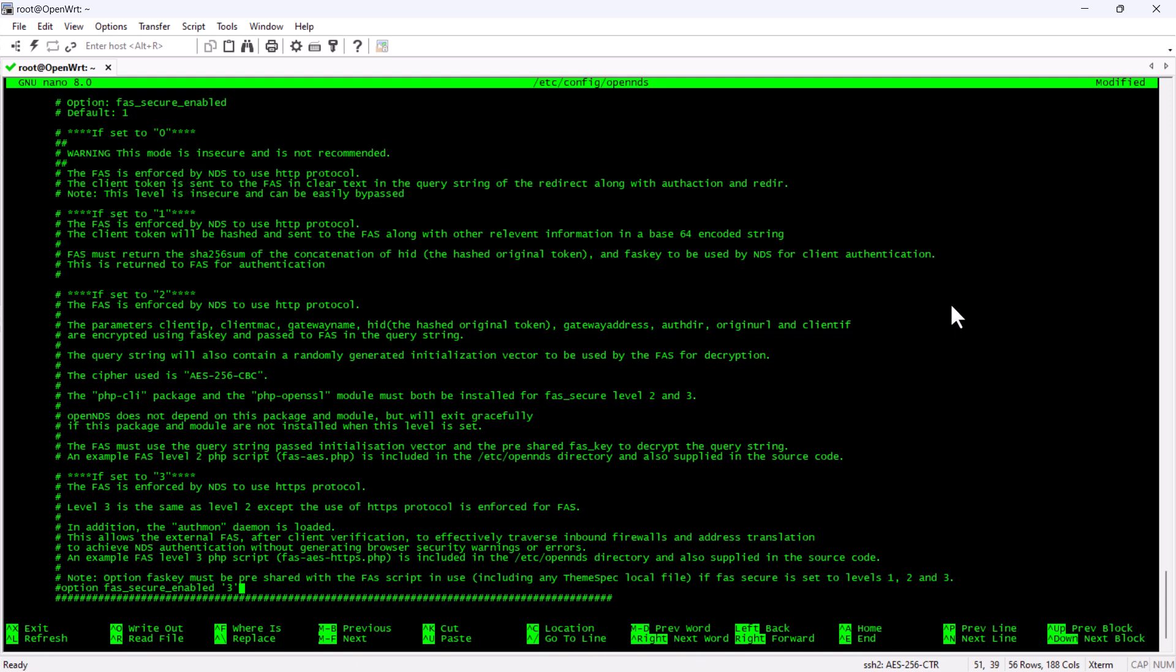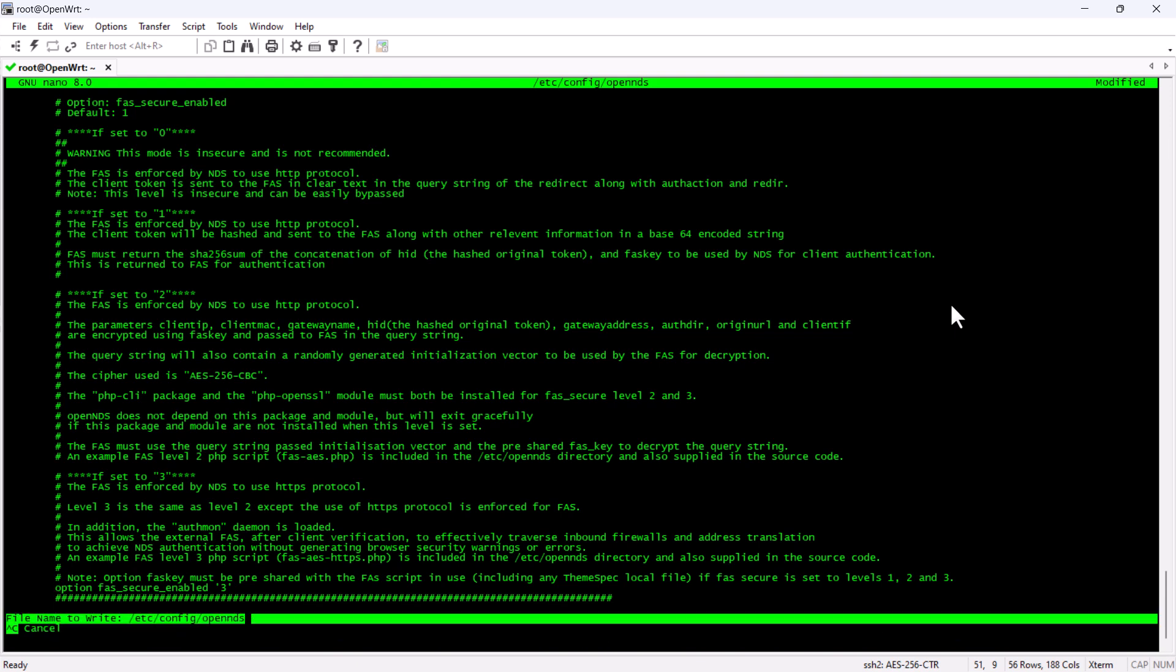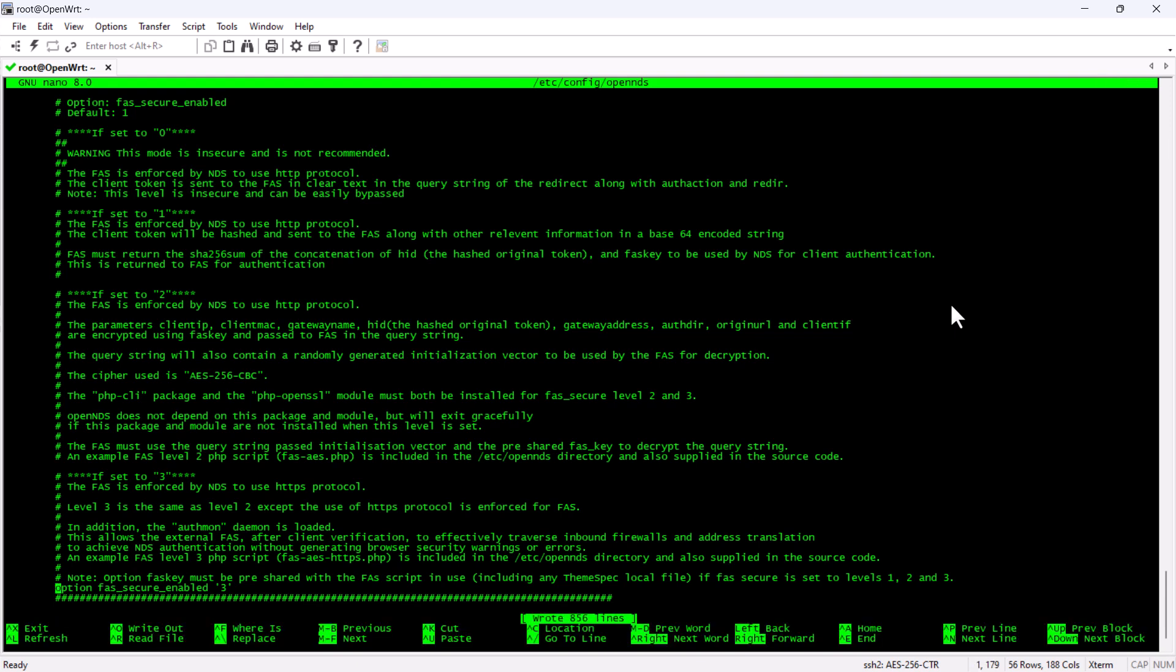Then, we are going to update it. The last option that we are going to set is the FAS secure enabled option and in this we are going to select number three.